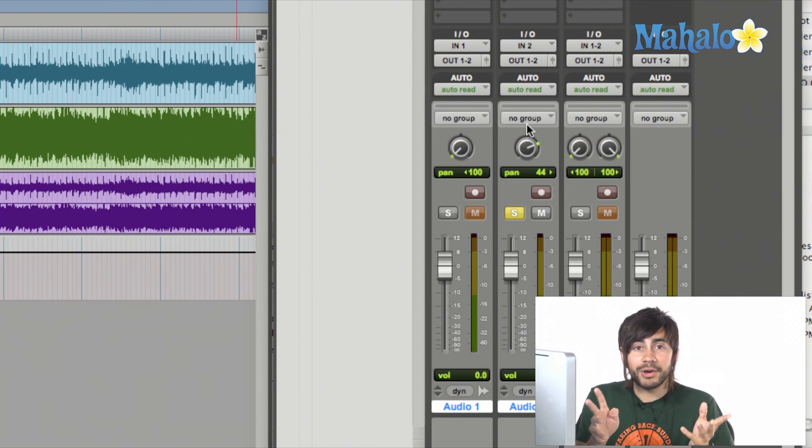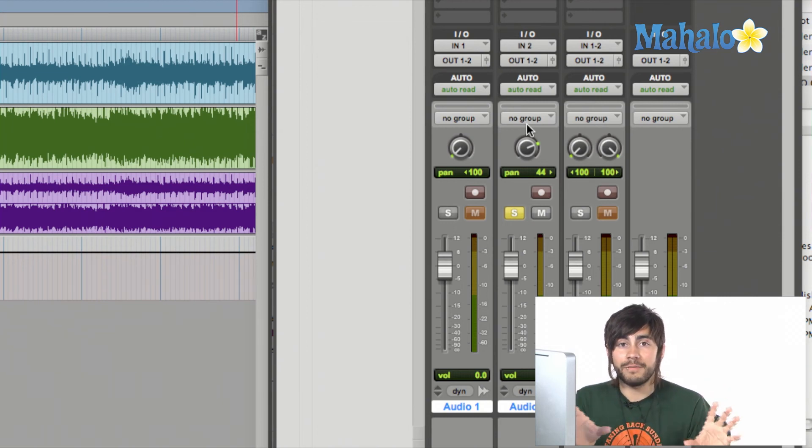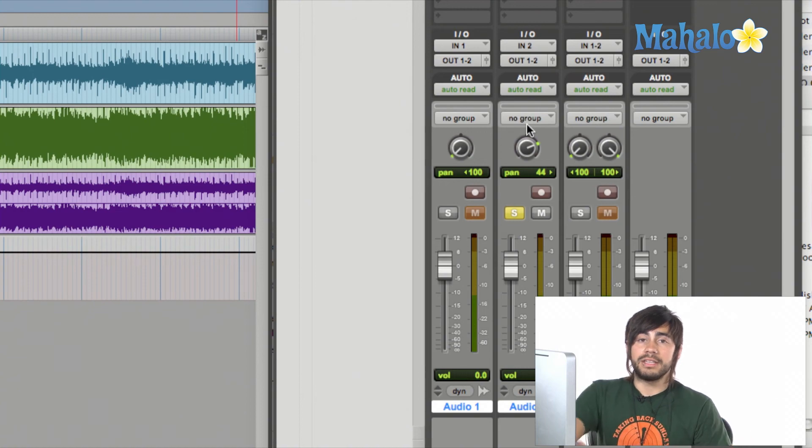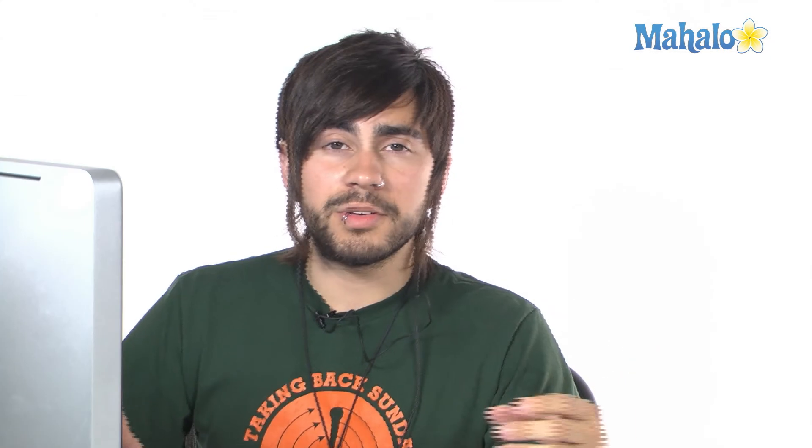So there you guys go. I hope that kind of basically gives you more knowledge about the mono versus stereo, because you need to understand these fundamental things when you're going in to record things, because you might get confused of, should I use a stereo track? Should I use a mono track? Does it matter? Well, it can matter, and it cannot matter at the same time.